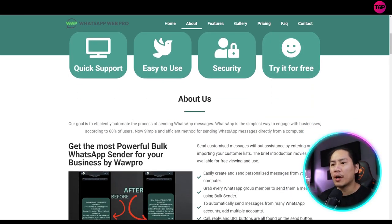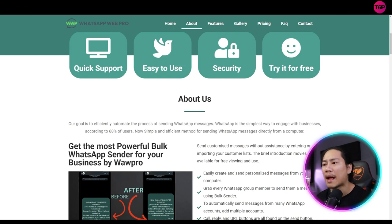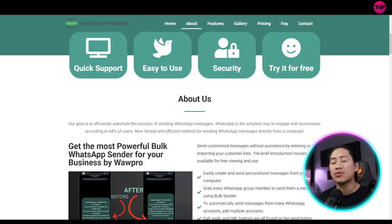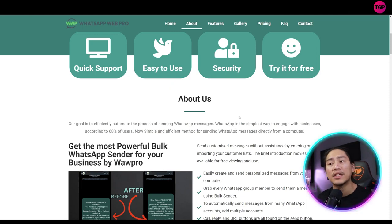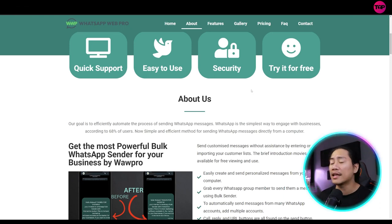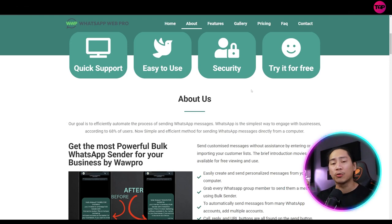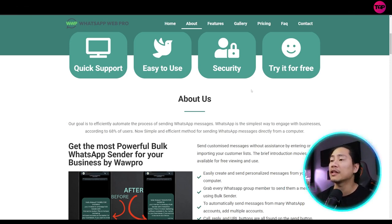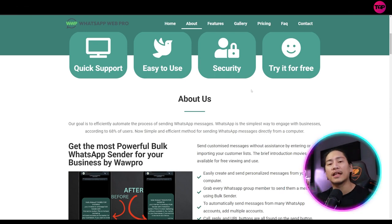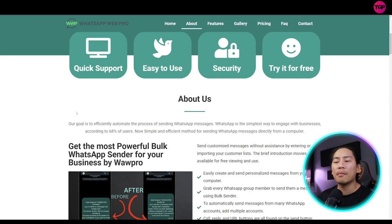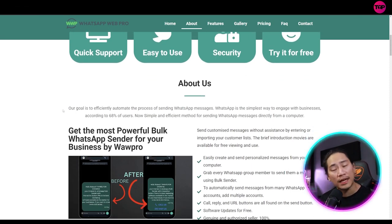So about them, the goal is to efficiently automate the process of sending WhatsApp messages. So WhatsApp is the simplest way to engage with businesses according to 68% of the users. If you haven't explored WhatsApp, guys, you can go ahead and check that out, load it, and you will see that there are different groups, different chat groups, different things on how you can market your business. Or if you're maybe like a social media marketer or something like that, this will be a powerful tool that you guys need to check out.